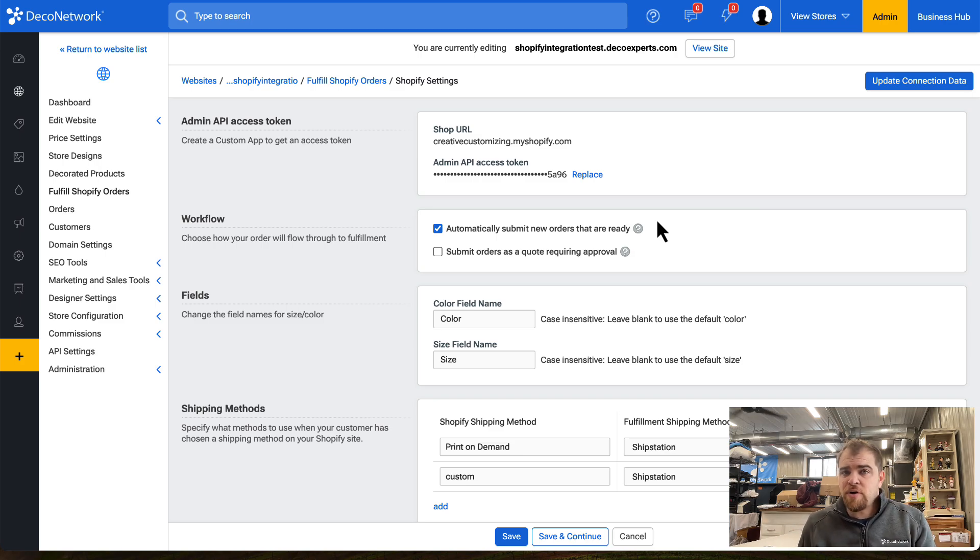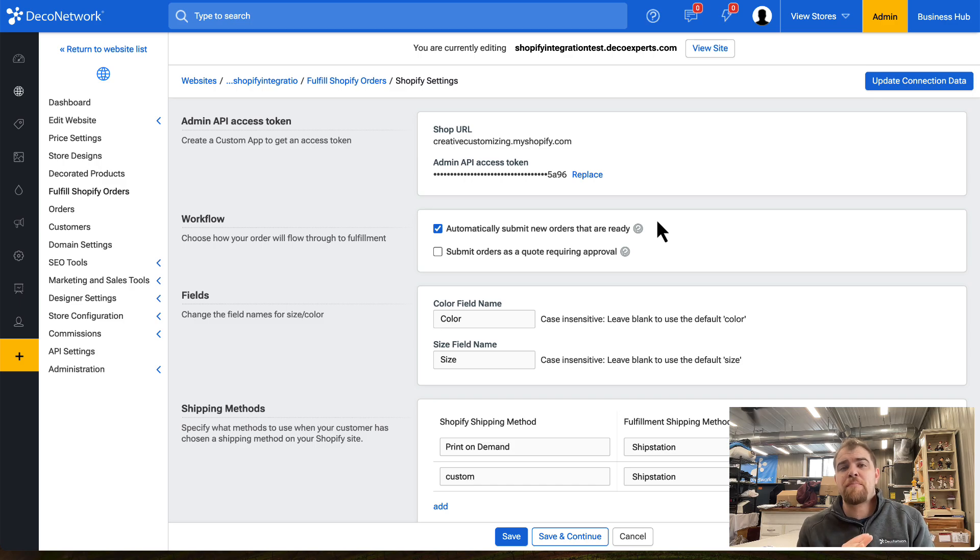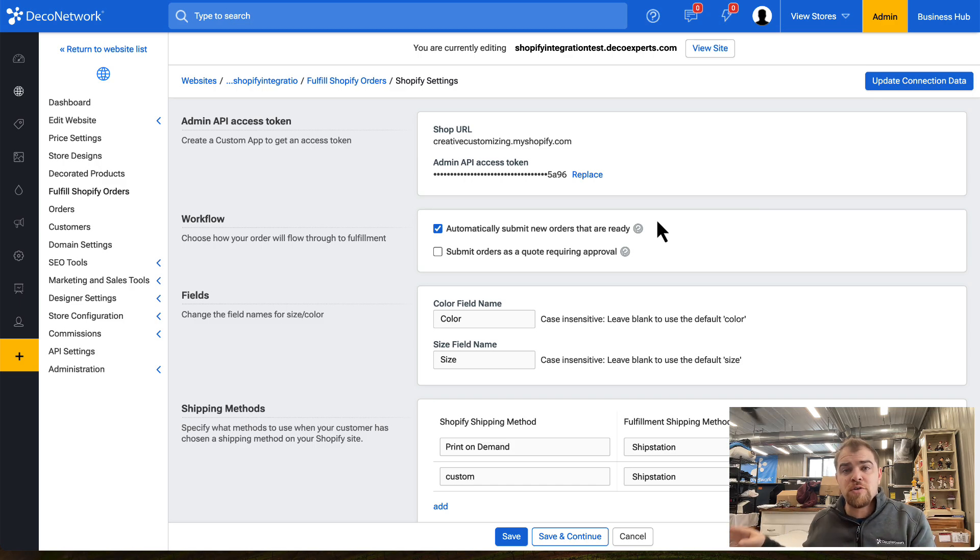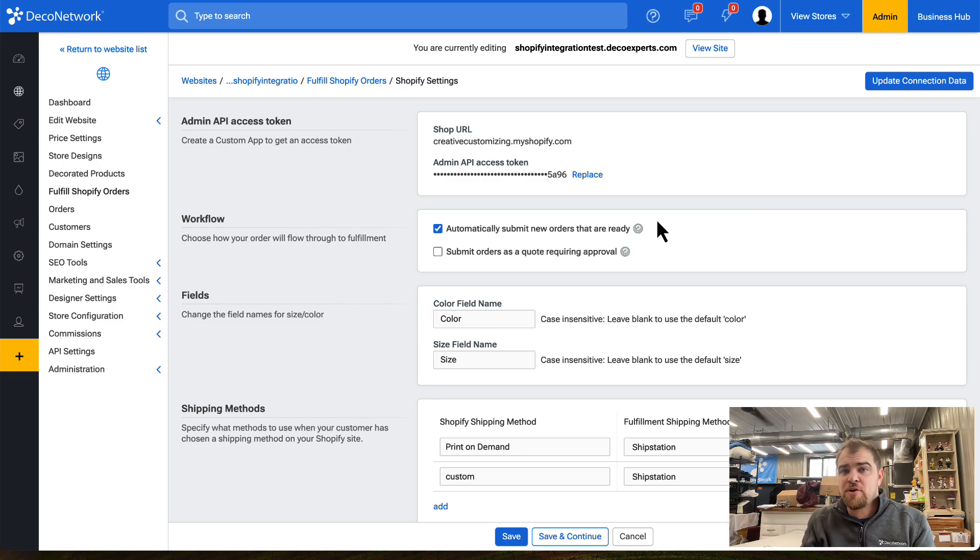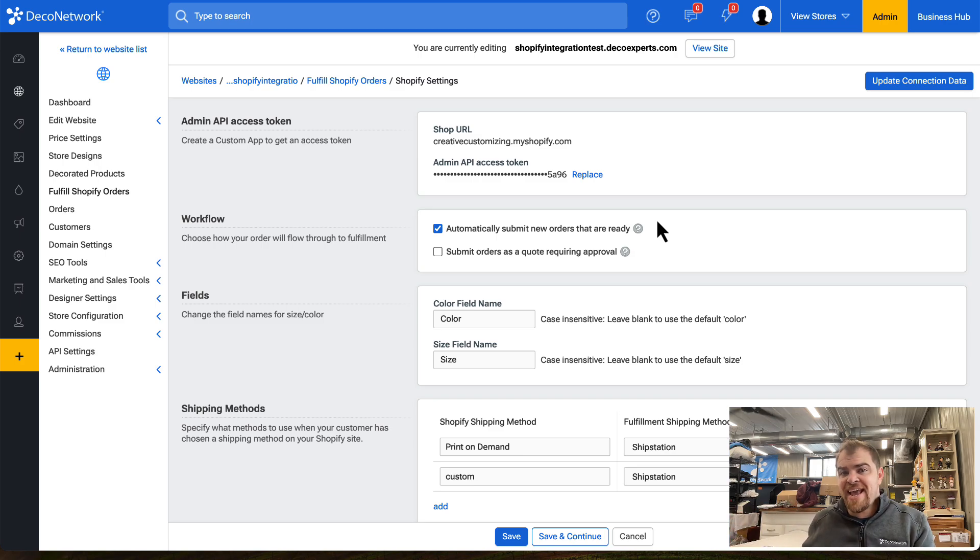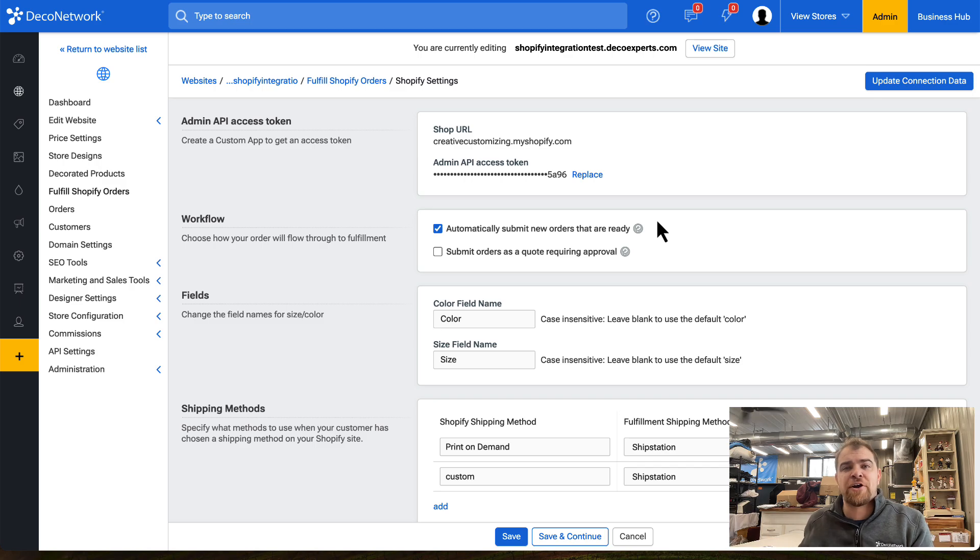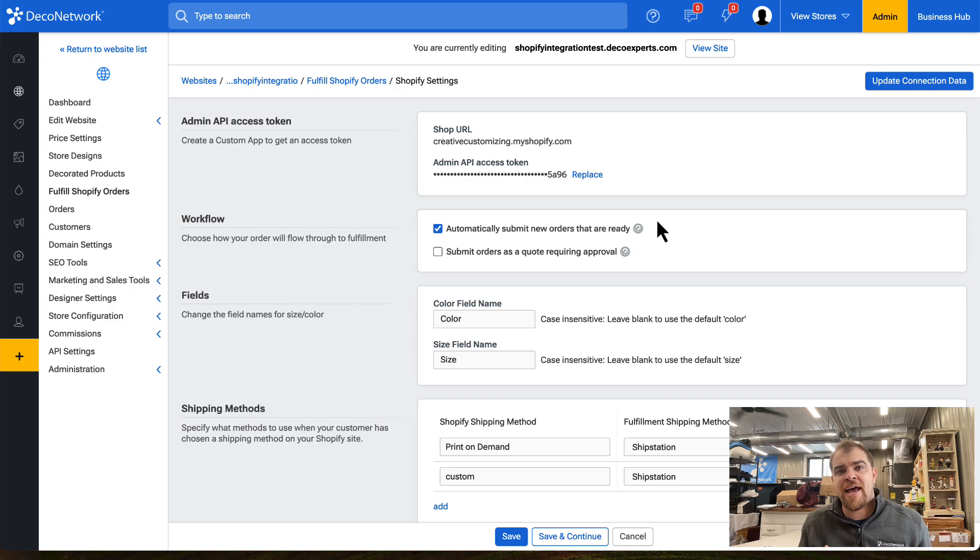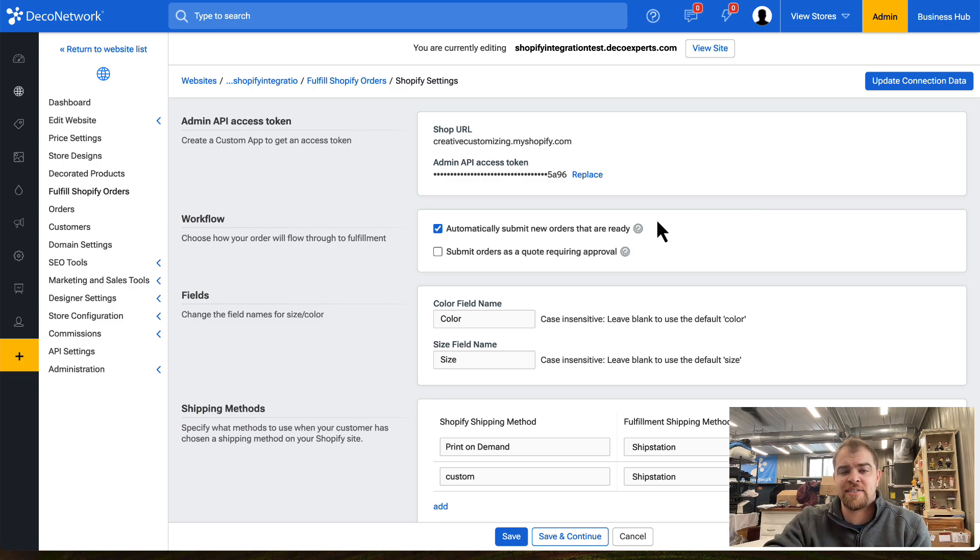Something very important to keep in mind: the order must be paid for by the Shopify outsourcer. When they're outsourcing the order to you, they are automatically paying for the order using Deco Pay and that order has been invoiced at that point. You cannot have the order go from Shopify into Deco Network until that has been done.